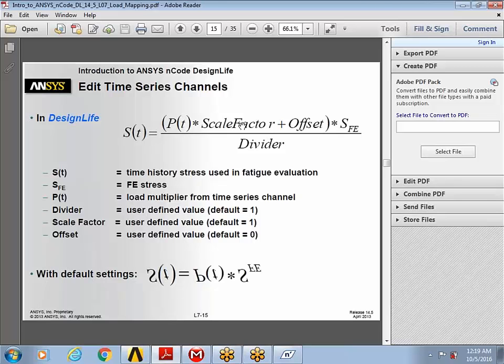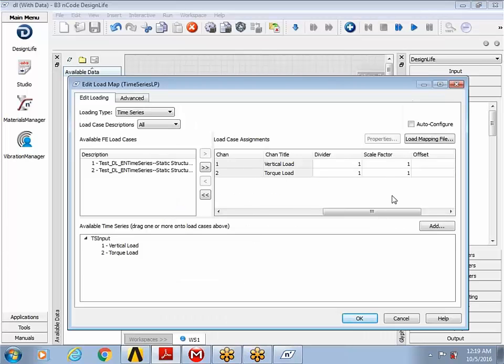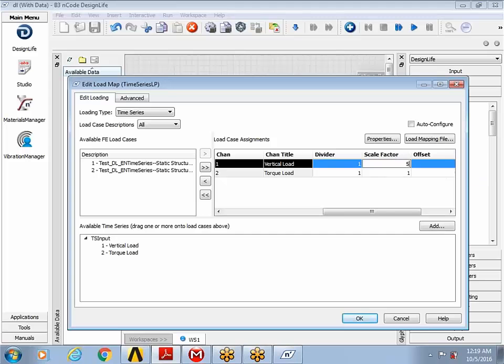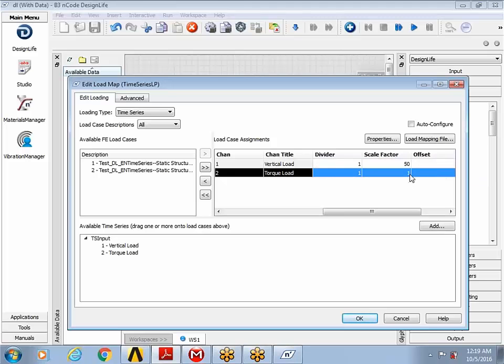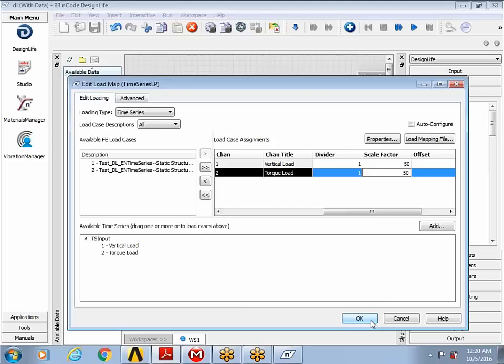So that's exactly what I'm going to do here is use a scale factor of 50 for each of my time series channels. And then I'm going to hit OK.